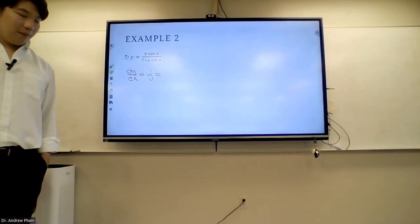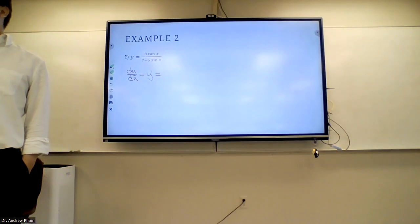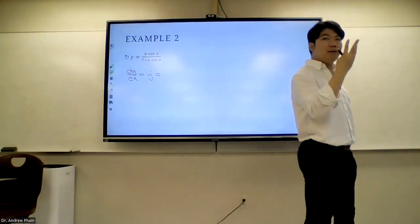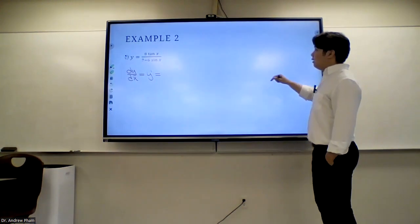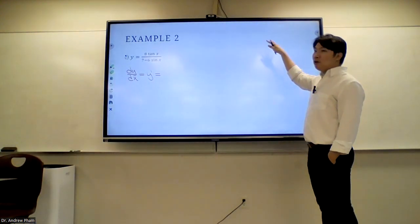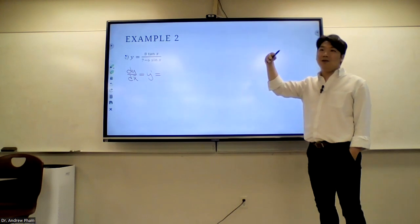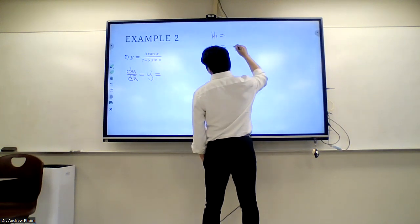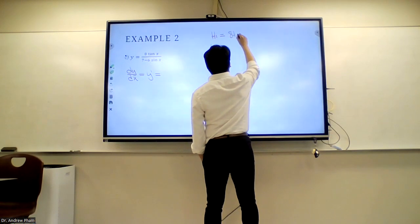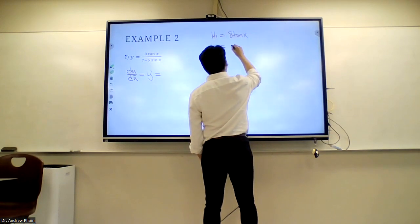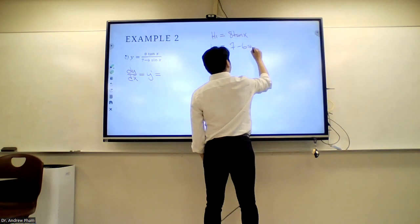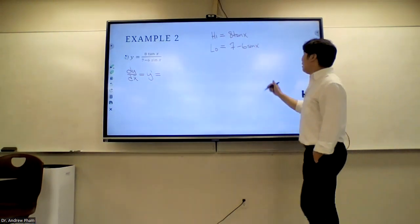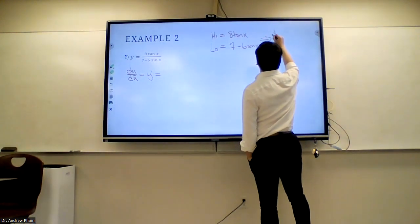What rules do we need here? We're definitely going to need the quotient rule because there's a quotient. We're going to need the derivative of tangent and the derivative of sine. For the quotient rule, we need to identify the high and the low — quite literally what's on top and what's on the bottom.